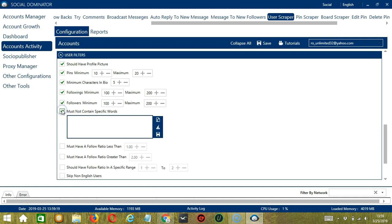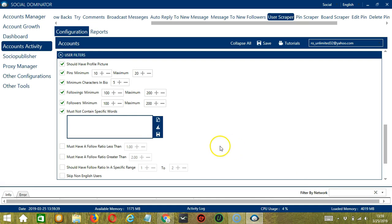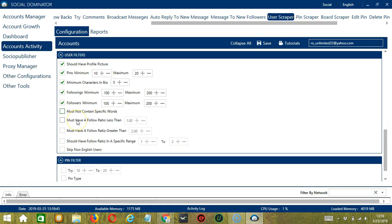Next we have must not contain specific words — these are words that should not be in the profile of users you want to scrape. For example, if you're not into politics, type it in this area. You may clear using the clear all button, or import from CSV or text file. When you're done, click save. Next we have follow ratio, which is the ratio of followers to followings. You can input a follow ratio less than or greater than a specific number, or within a specific range. Finally, check the last option if you don't want to scrape users who have non-English text in their profile, making it easier to target English-speaking people around the world.